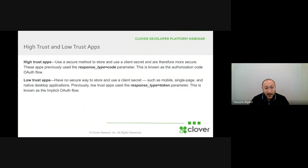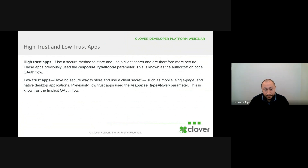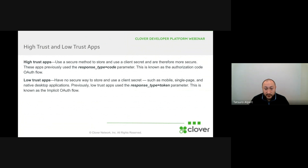We're introducing a new concept of high-trust and low-trust apps. High-trust apps are apps that can store the client secret securely, such as web apps with backends. This was previously referred to as response-type code, so if you currently use response-type code, you are a high-trust app. Low-trust apps are apps that don't have a way to secure a client secret safely, such as a mobile app, a single-page front-end-only web app, or native desktop applications. These apps were previously referred to as response-type token, so if you use response-type token currently, you are a low-trust app.